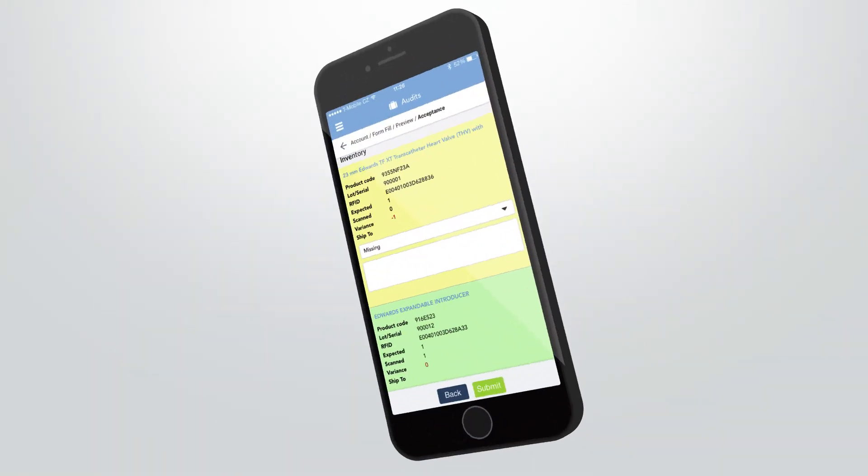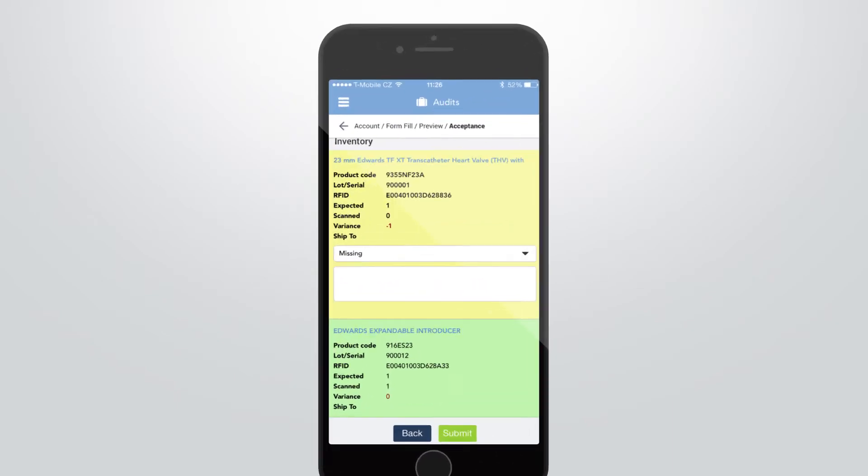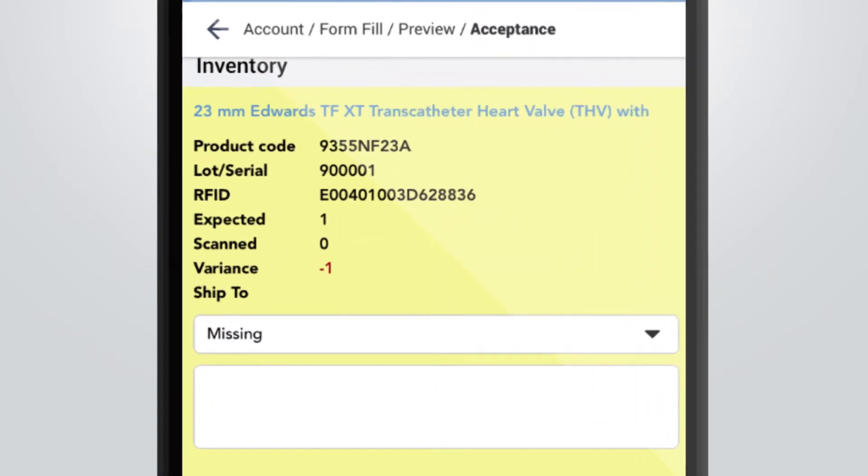In case an item is missing, just enter a reason code why these items could not be scanned. If necessary, please enter a comment to provide extra information per item.